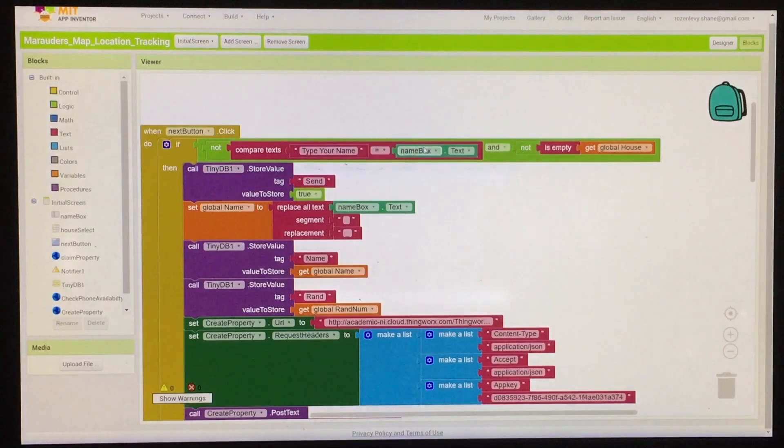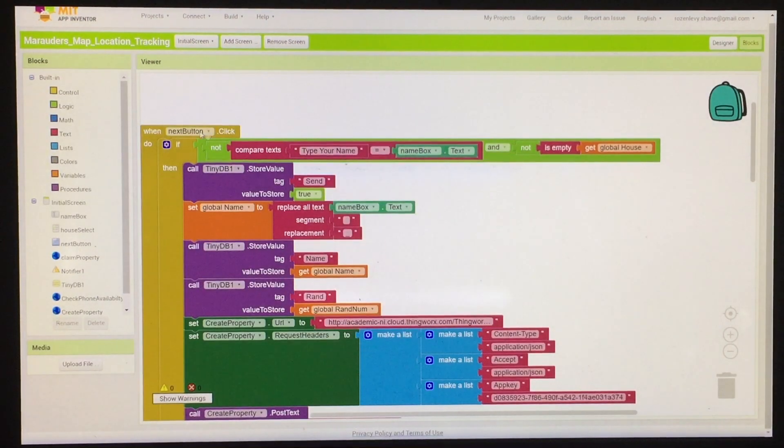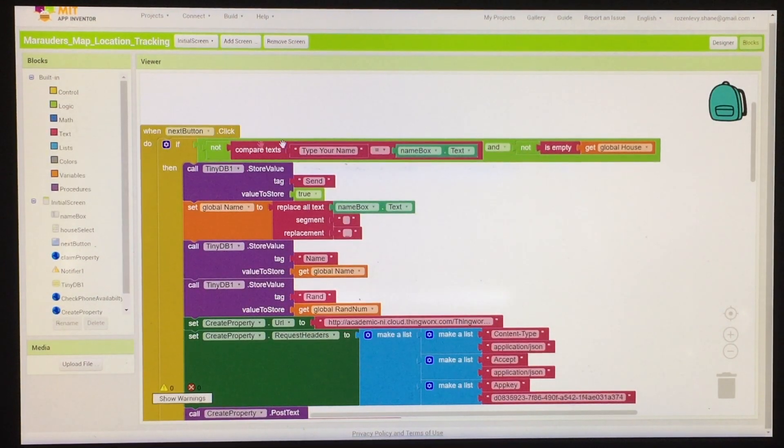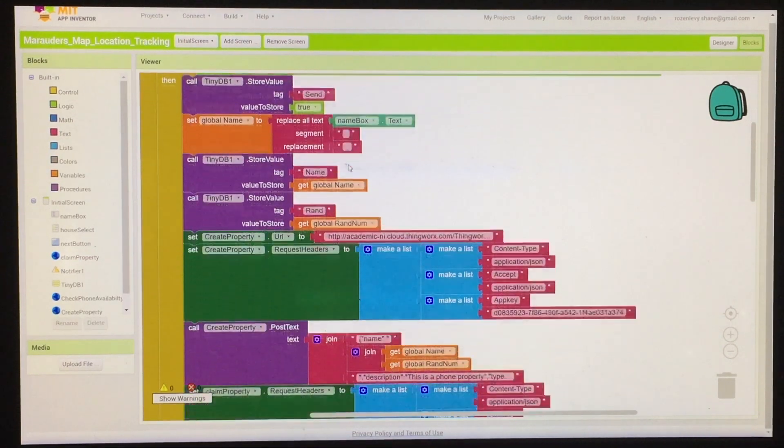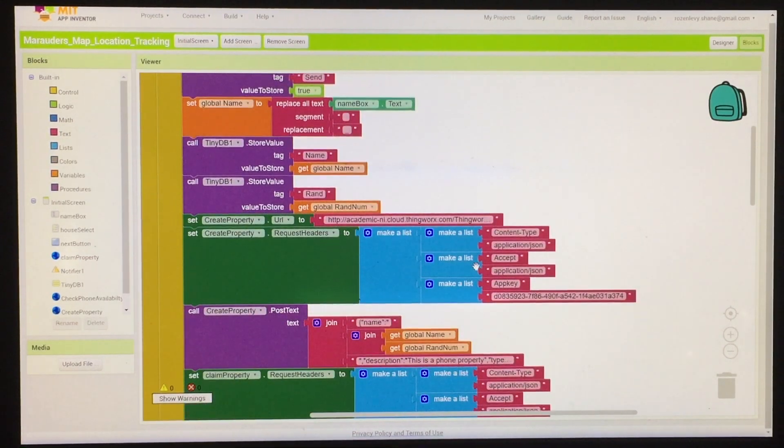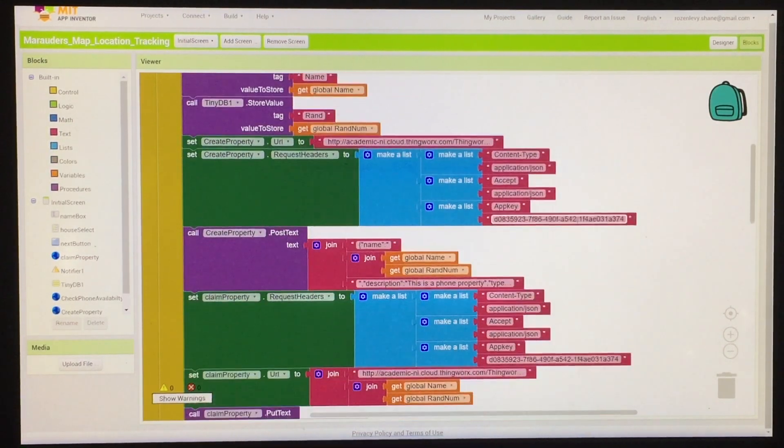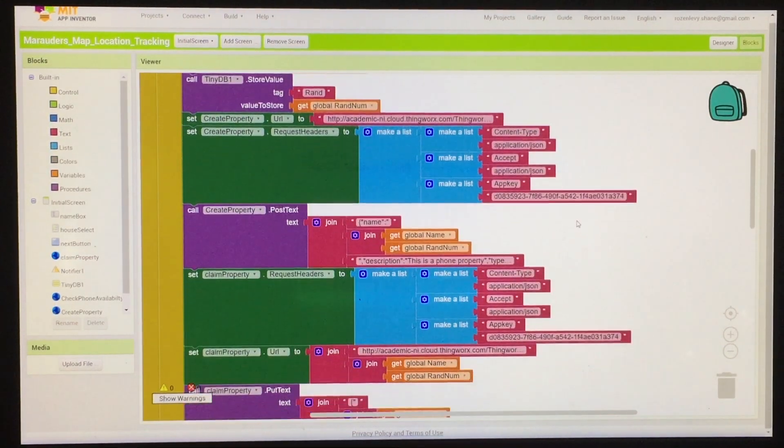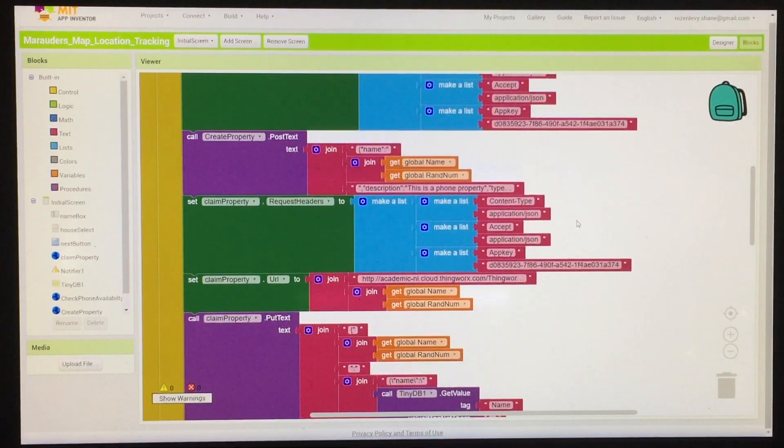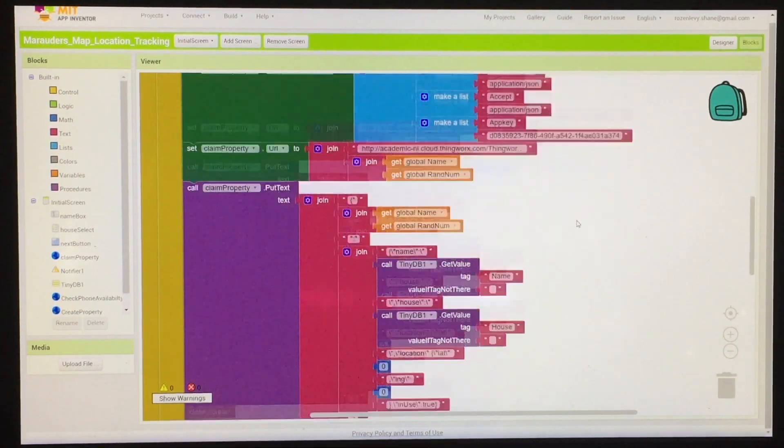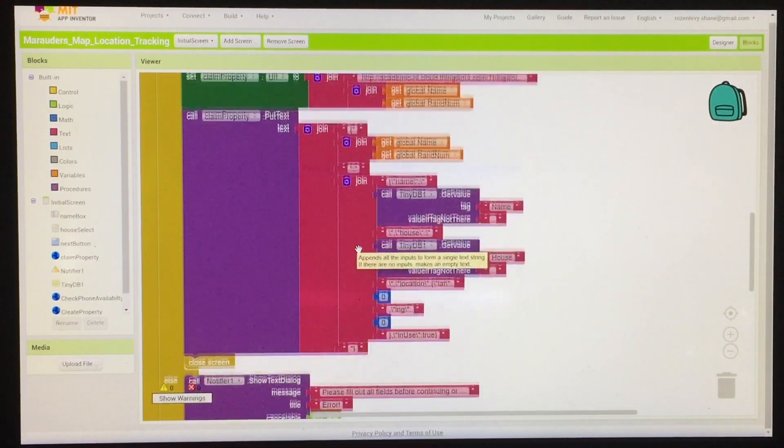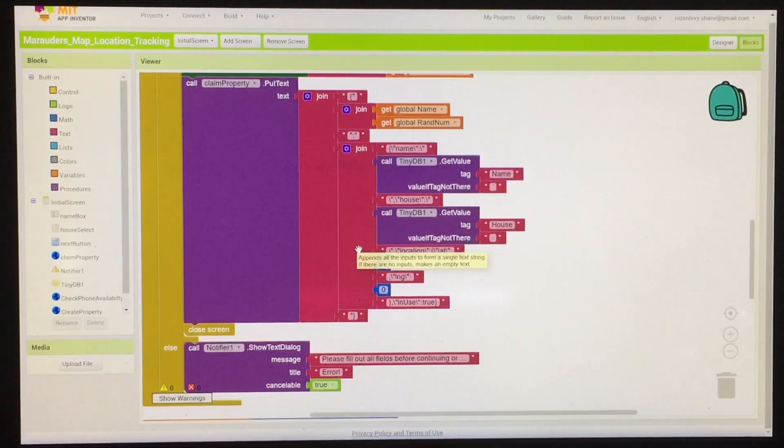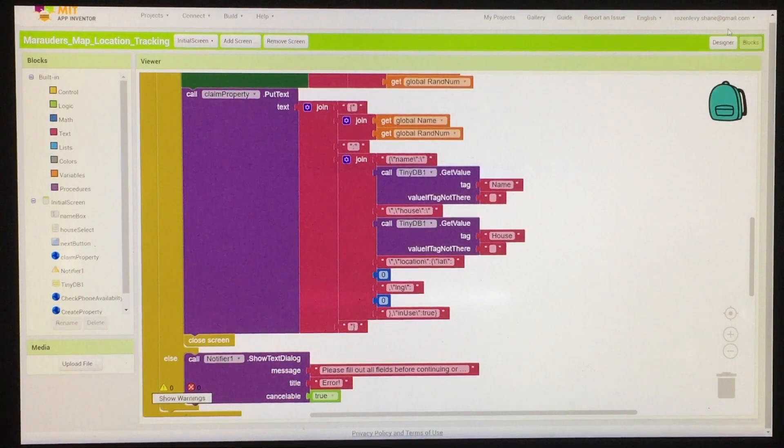The way this works in the block diagram is when you hit the next button, it checks to make sure you actually filled in the values. And then it puts together an HTTP POST request that creates the object and then a PUT request that fills the object with some basic data.